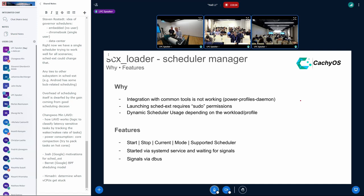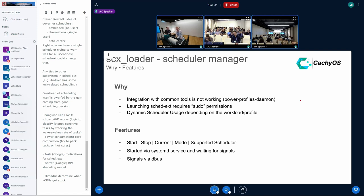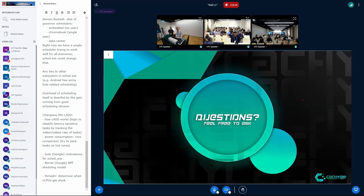This can provide a dynamic scheduler usage depending on the workload and profile, like CPU governor works. The DBUS interface provides several features like start and stop the scheduler, get the current running scheduler, the current mode, and support the scheduler. It gets started via a systemd service and waiting for signals. It can be also used to switch between STX and EBDF, like the default scheduler. Now, questions?